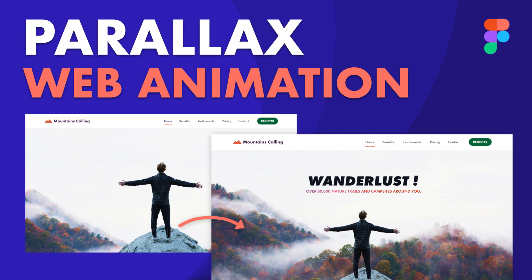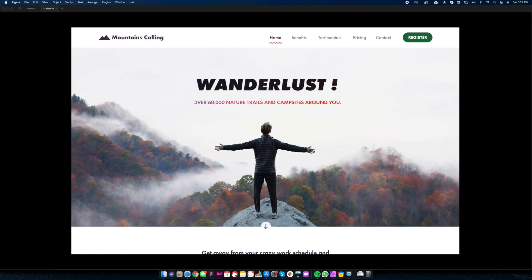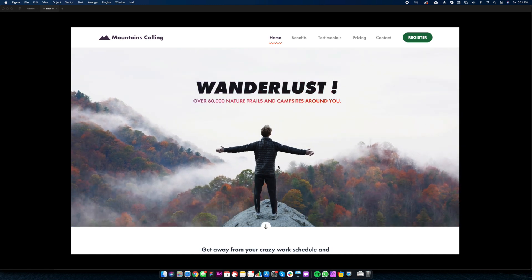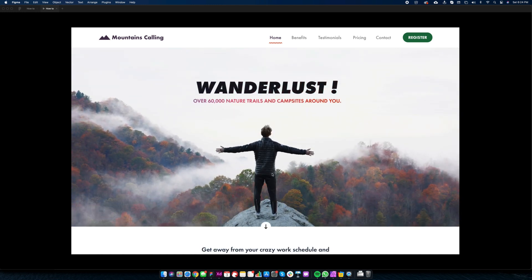Hey everyone, this is Uday Raj and welcome to another Figma animation tutorial. In this video, we are going to create parallax image animation in Figma.